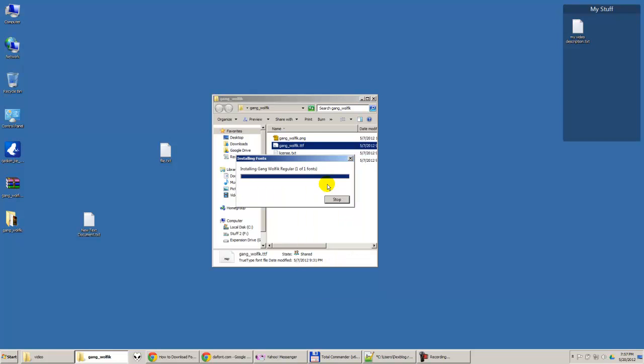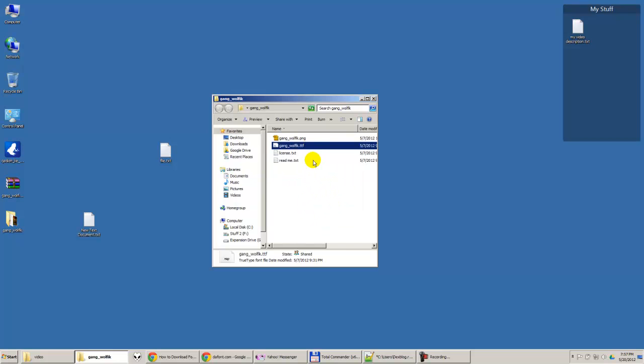So this font is installed on your computer and you can use it in Microsoft Word or other software. If you don't see this font in your software, you just maybe need to close the software and open it again so it will be available then.